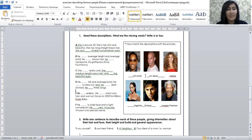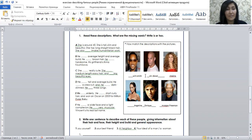She is really cute, she has medium length baby hair and she has big beautiful eyes — she is Shakira, a very famous singer. Next, he's tall and average build, he has a crew cut and he has dark skin — he has three sons. So, Will Smith. He is elderly, he has short curly hair and won an Oscar in 2005 for Million Dollar Baby. Who is this actor? Yes, this is Morgan Freeman.